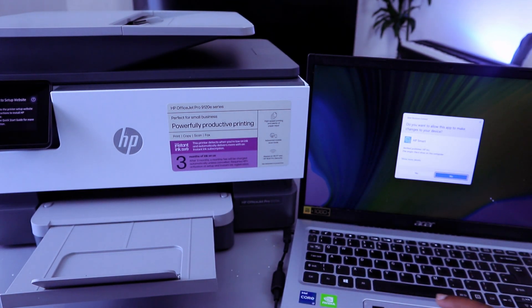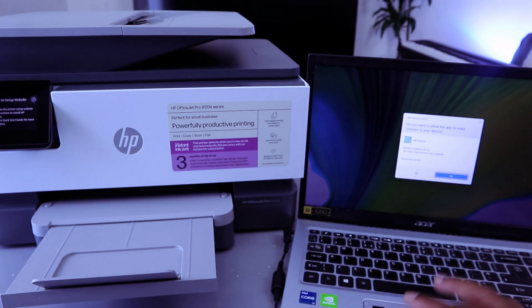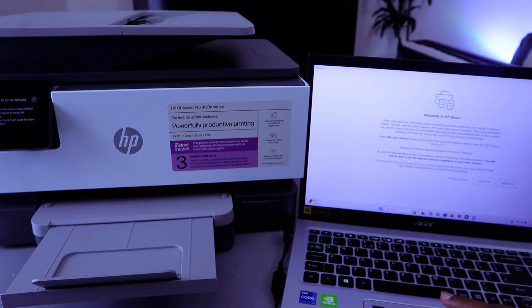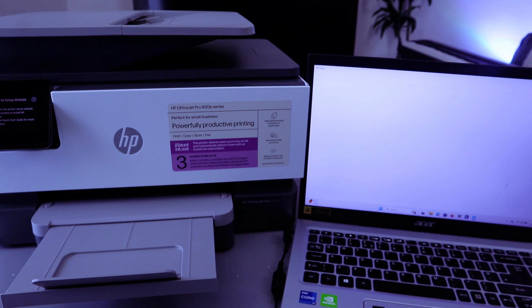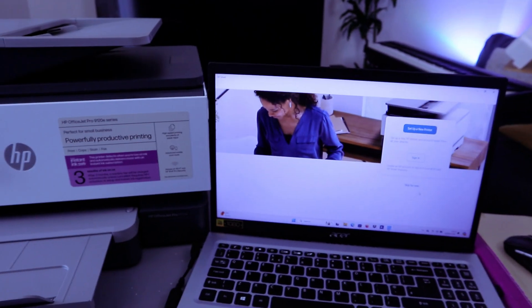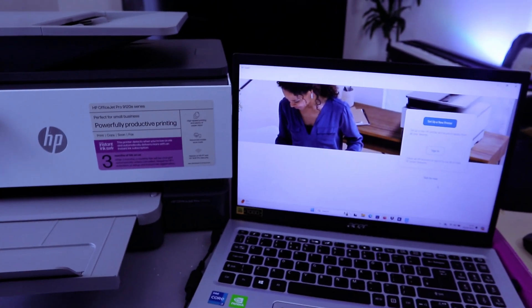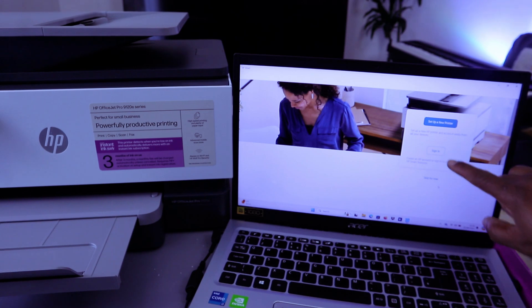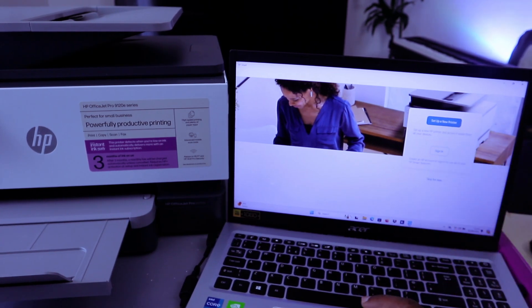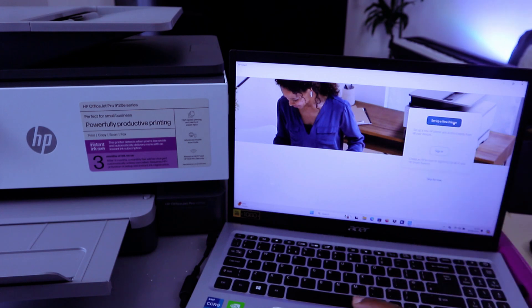Do you want to allow this app? Select Yes. Welcome to HP Smart. Accept all. From this HP Smart App, you can select Sign In to create an HP account or Set Up a New Printer. Select Set Up a New Printer.